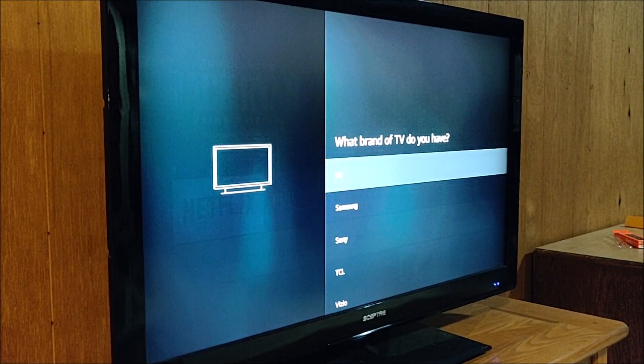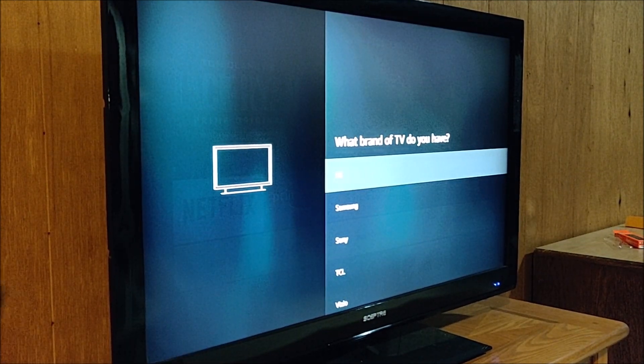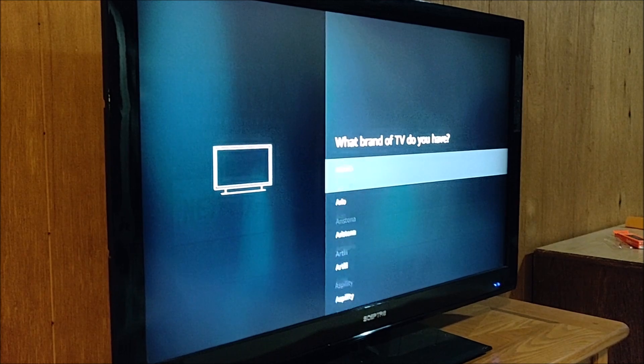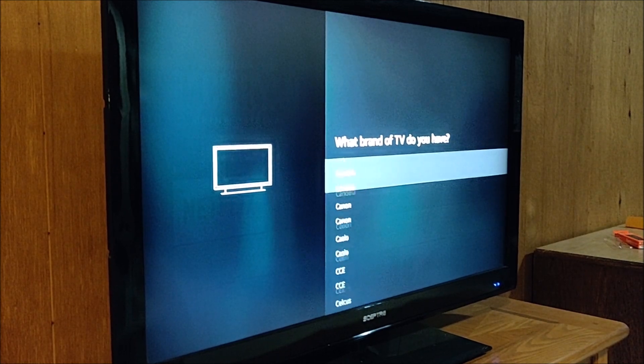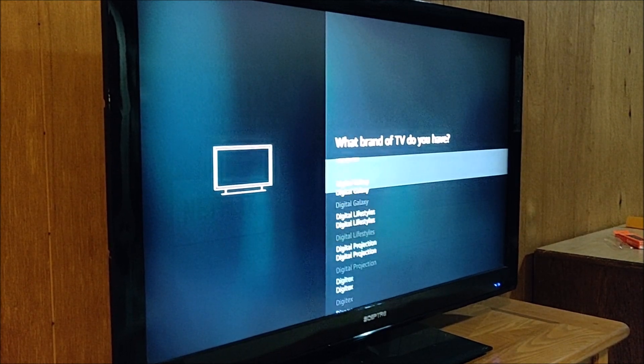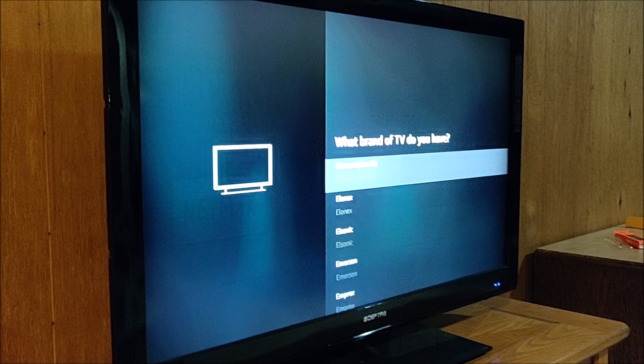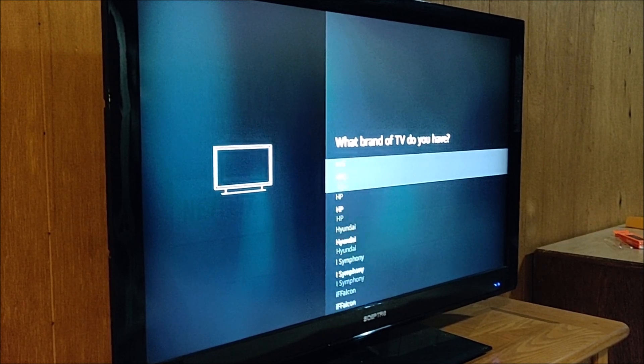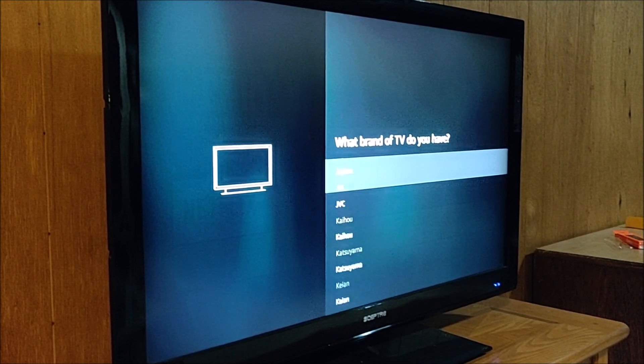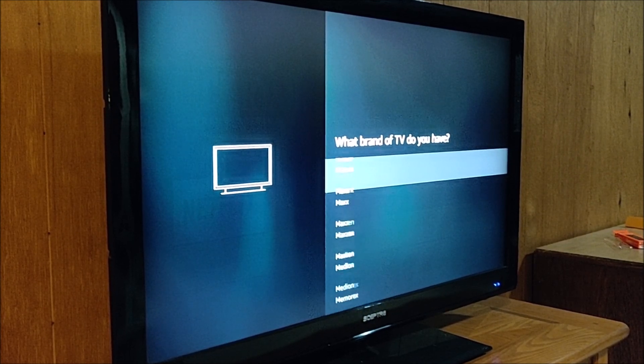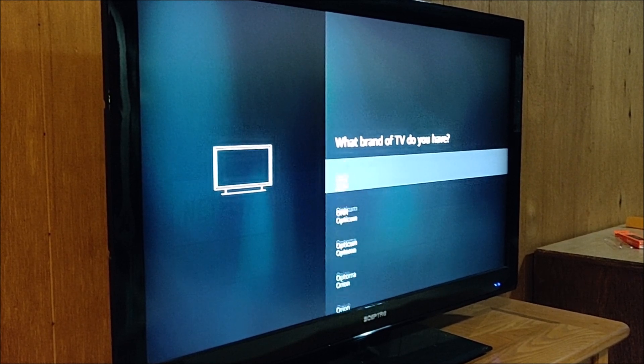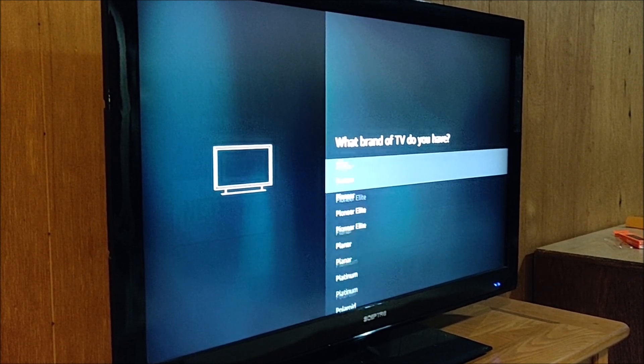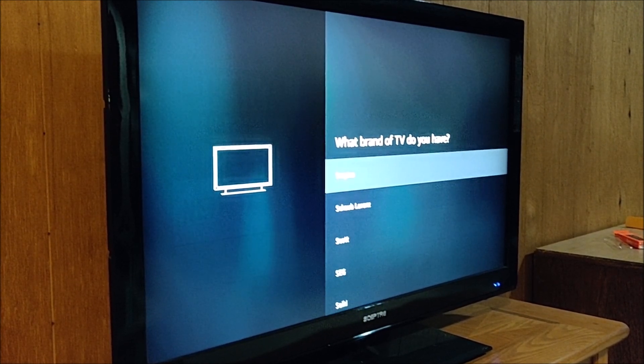And then it's going to ask what brand of TV do you have? And quite a long list of different options here. So it could take a little bit of time to get all the way down to the S's since my TV brand that I'm using here isn't in the more common section there towards the top. And there it is, Scepter.